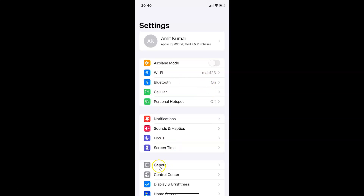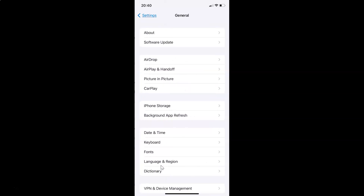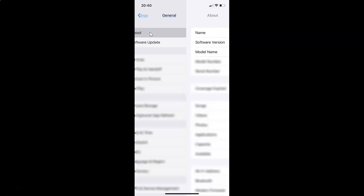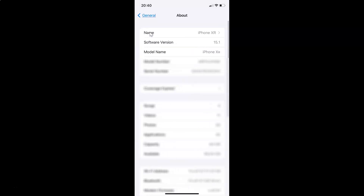Let me tap on General and then tap on About, and you can see here I have this software version. You can see I have iOS version 15.1 installed on this iPhone XR. So let me go back.